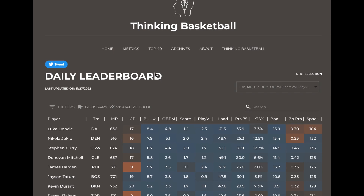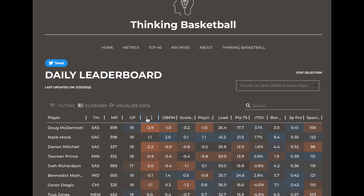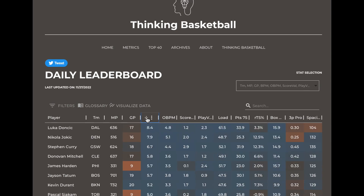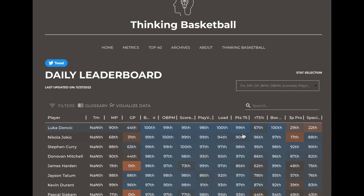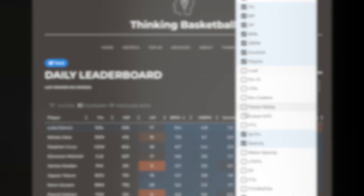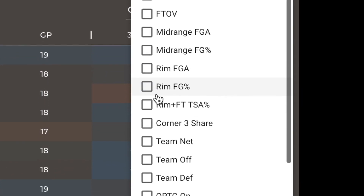The daily player board includes our box plus minus model, as well as all of our in-house stats. You can sort by leaders, click on any number to see league-wide percentiles, and play with a ton of different data points for different players around the league.